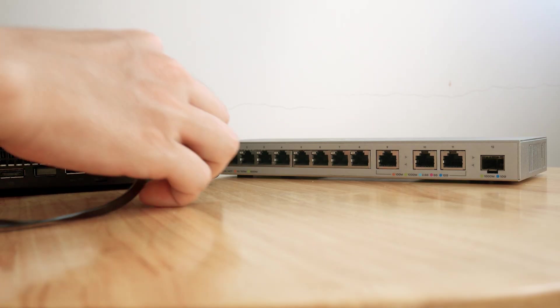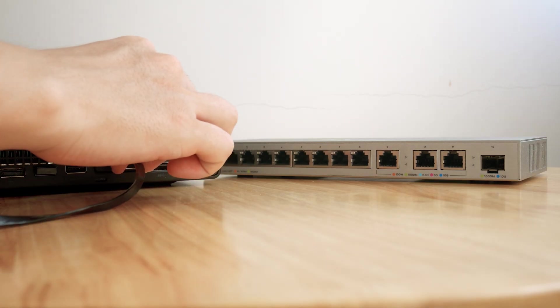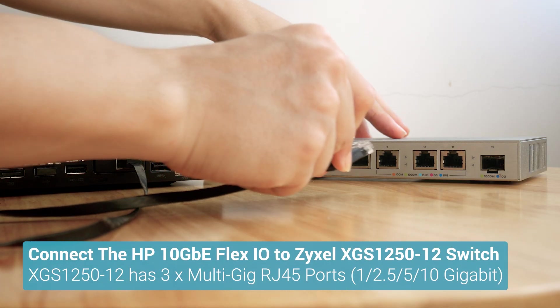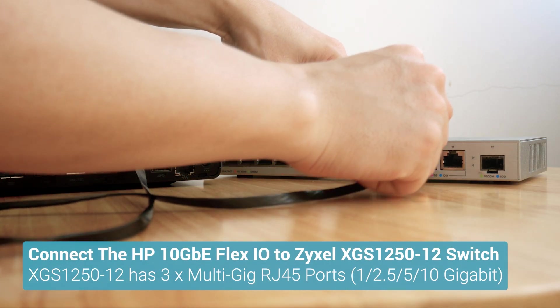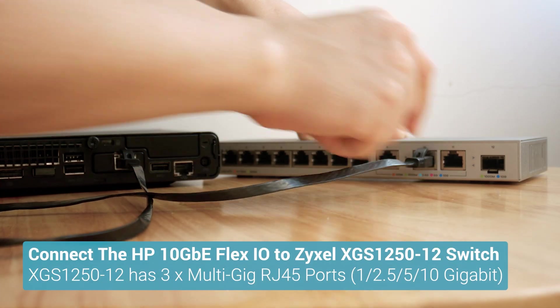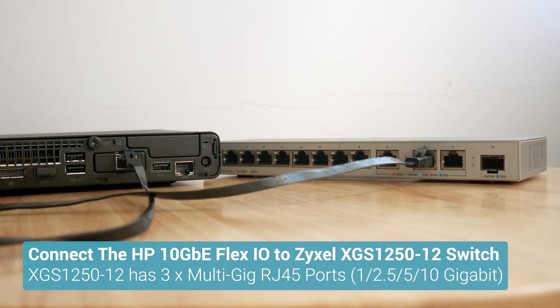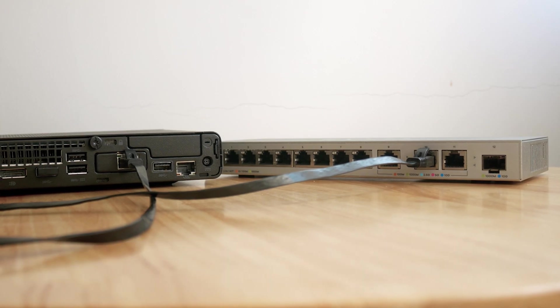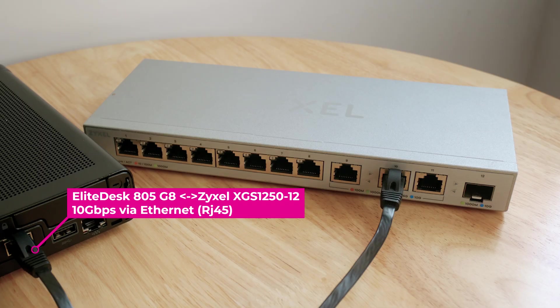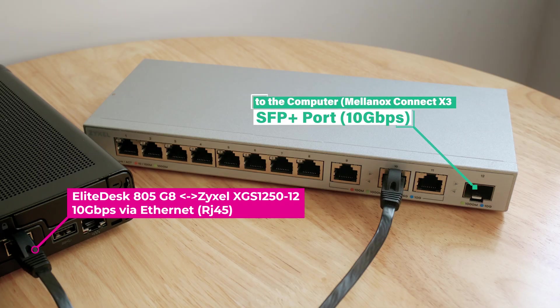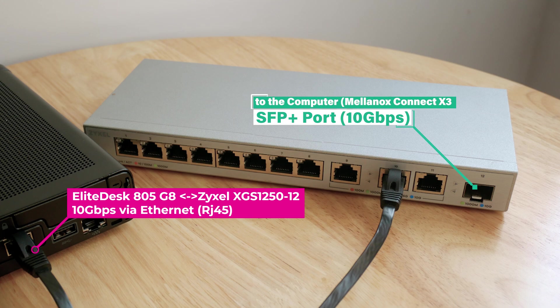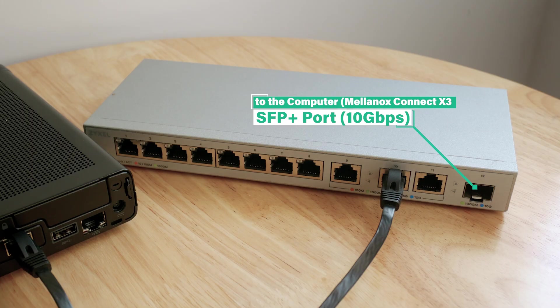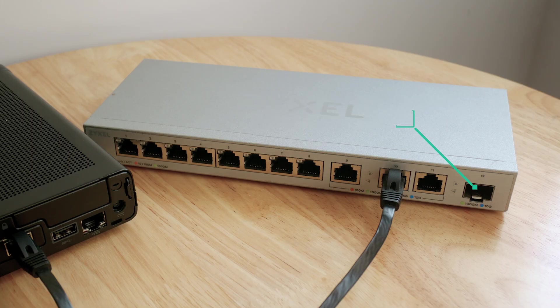Now I will connect the HP 10 Gigabit Ethernet Flex-IO module to the Zyxel XGS-1250-12 switch. It has Multi-Gig RJ45 ports and we are expecting a 10 Gigabit connection between the A05GA and the switch. After that, my computer will be connected via the SFP port on the Mellanox ConnectX-3 to the SFP Plus port on the switch.